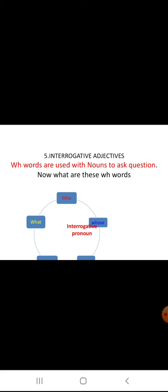Next is interrogative adjectives. Interrogative adjectives are used to ask a question about a noun or pronoun. WH words are used with nouns to ask a question — for example: what, who, which, whose, when, where. These are WH question words.